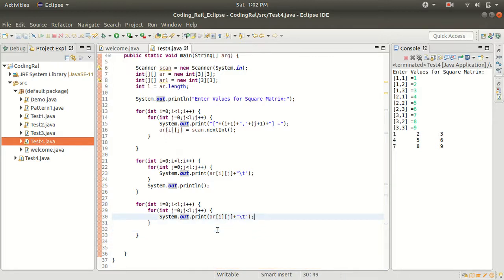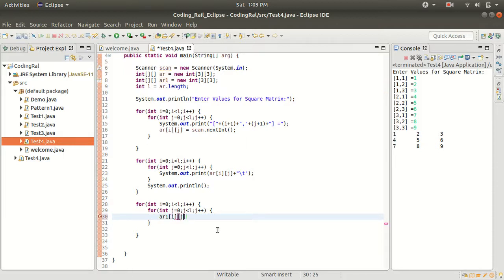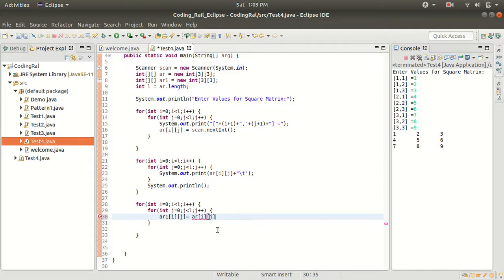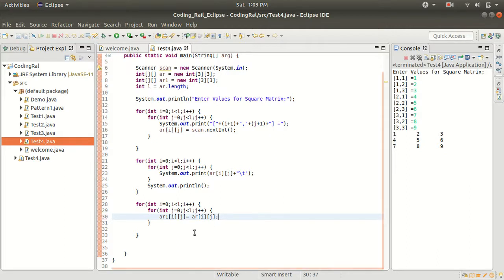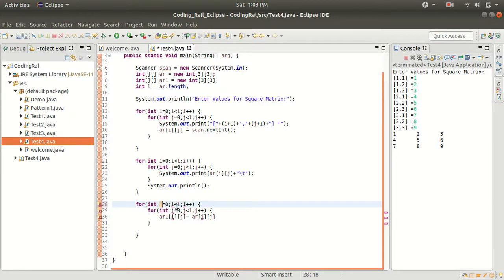And here we will just shift our array, so array of one i and j will be equal to array of i and j. So what we have to do here, we have to just replace i with j and j with i.